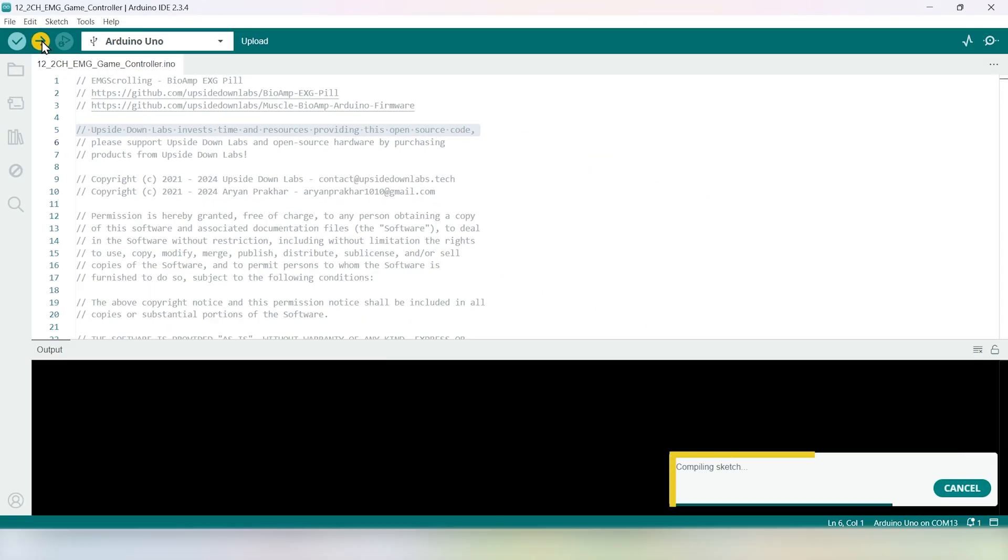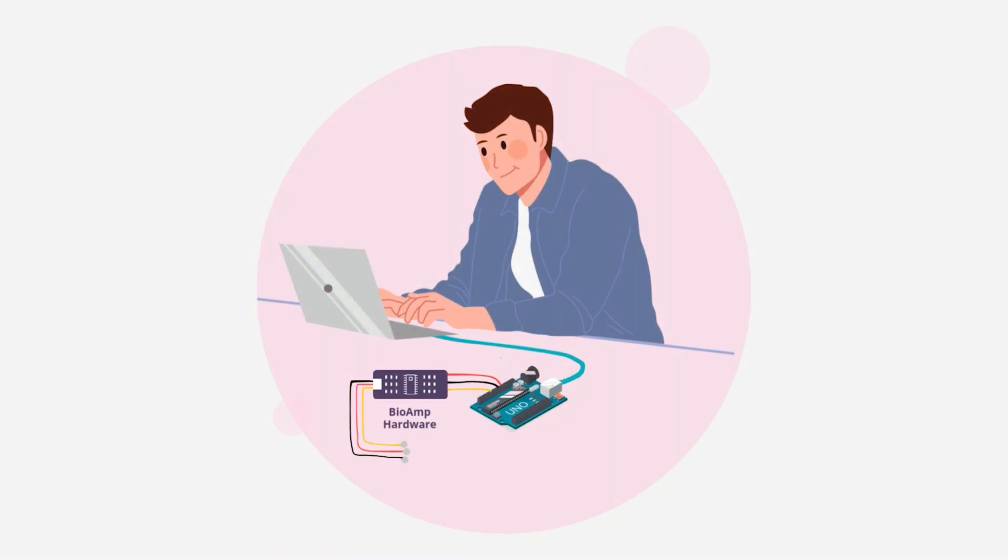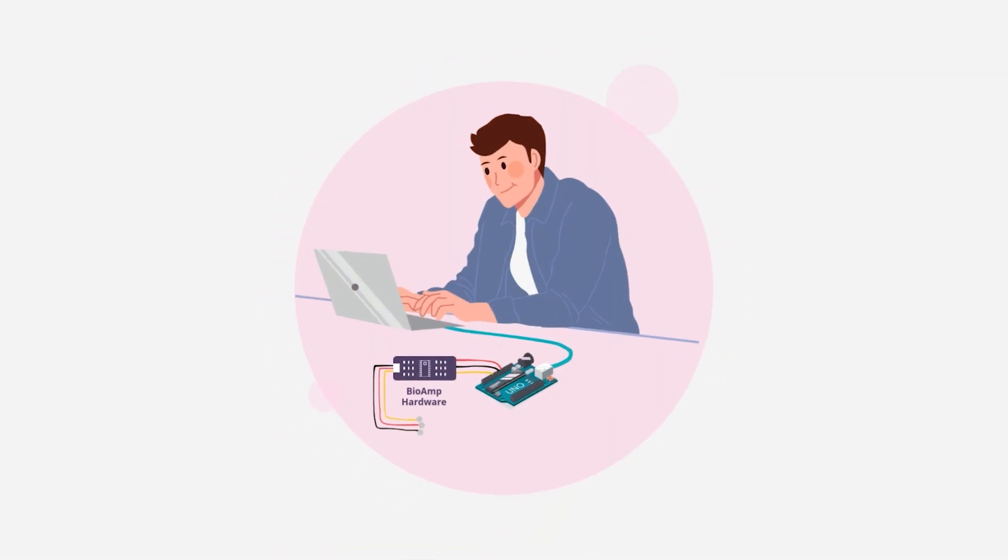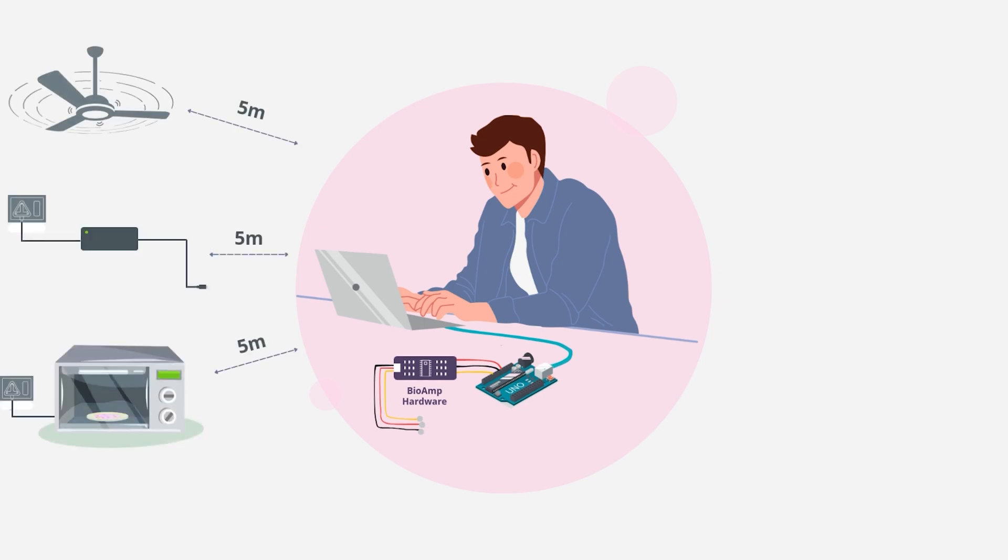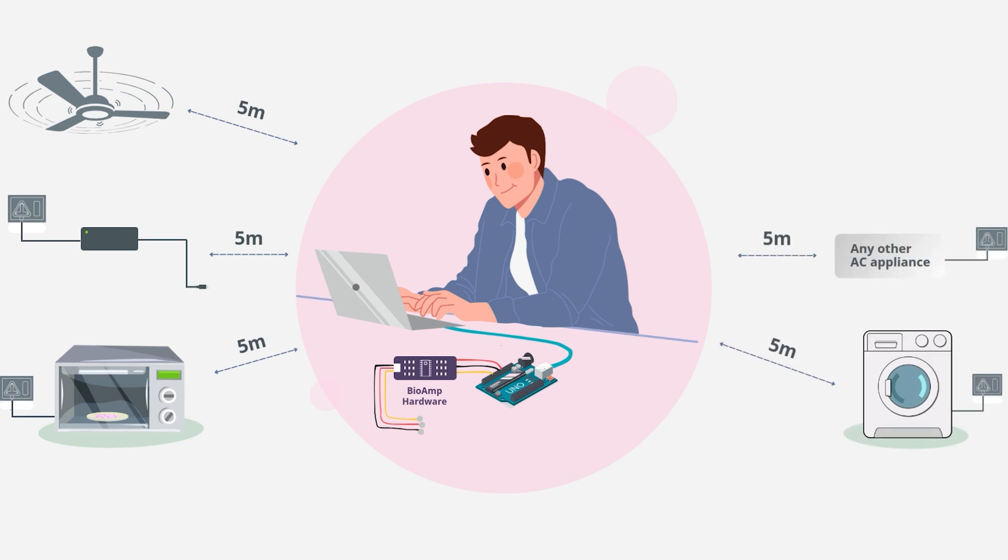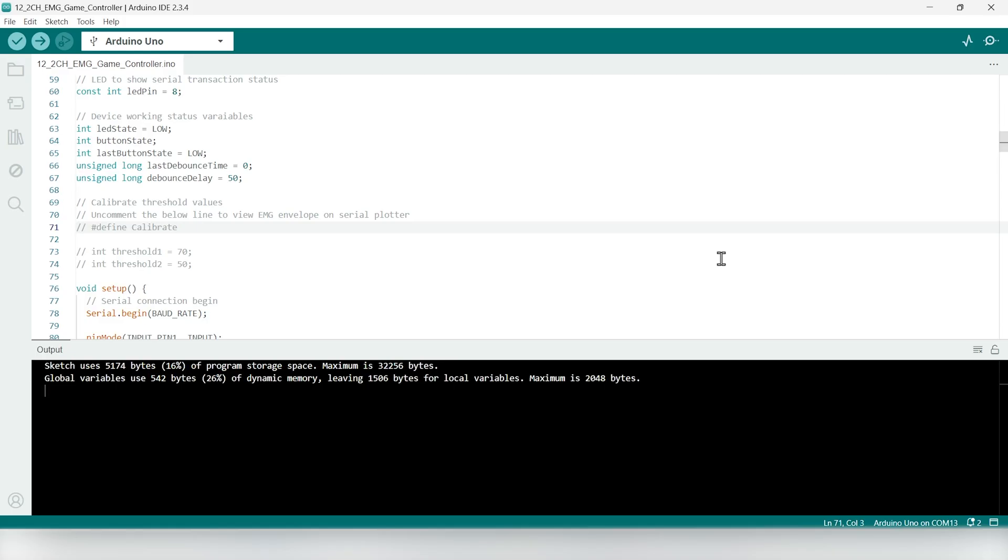Quick tip: for the best signal quality, sit at least five meters away from AC appliances or other electronic devices that might cause interference. Additionally, unplug your laptop charger to minimize electrical noise. Once uploaded, you're ready to test.